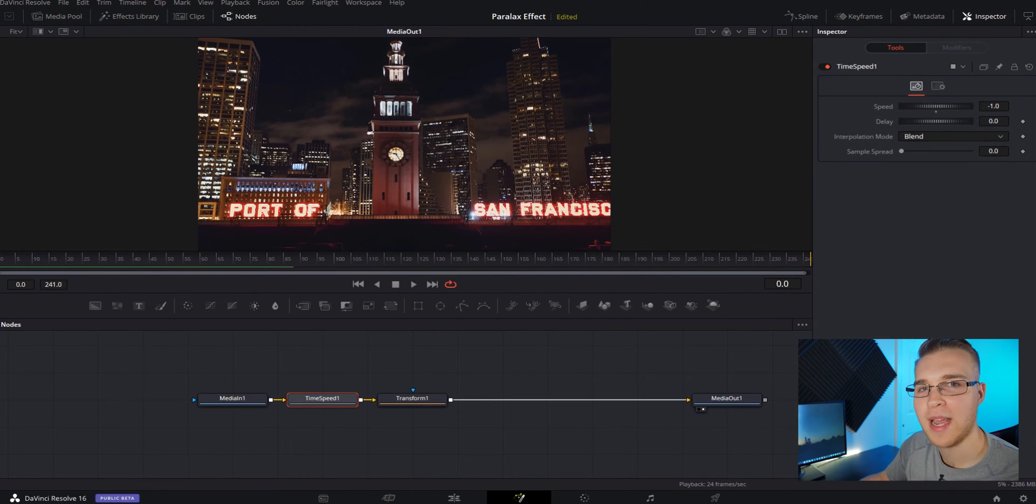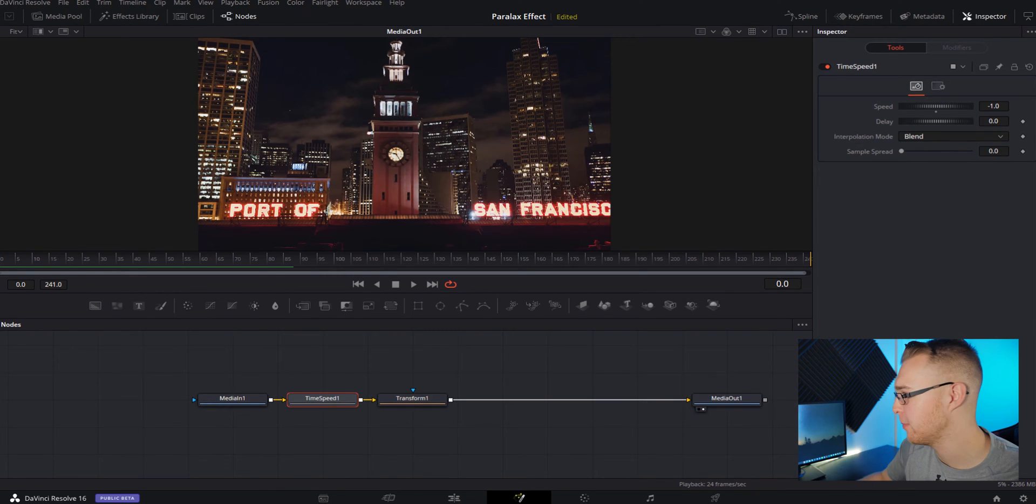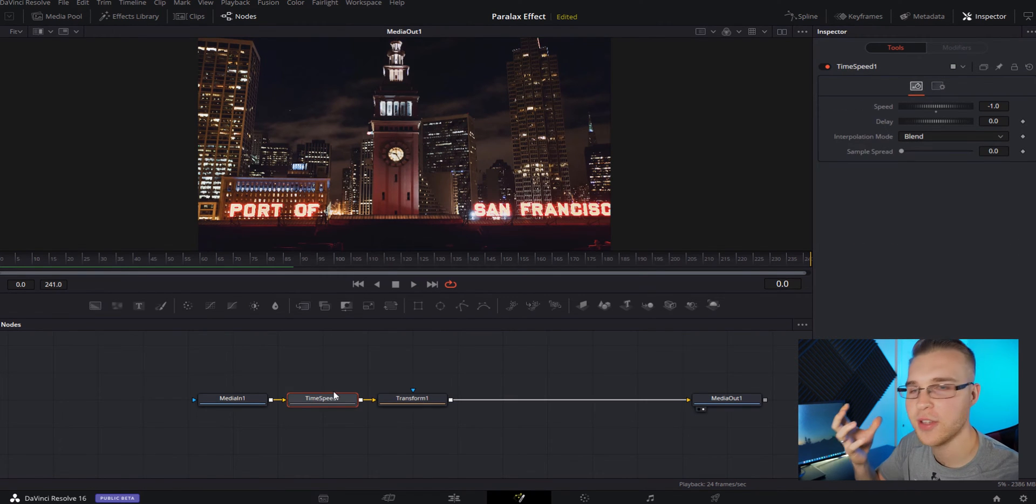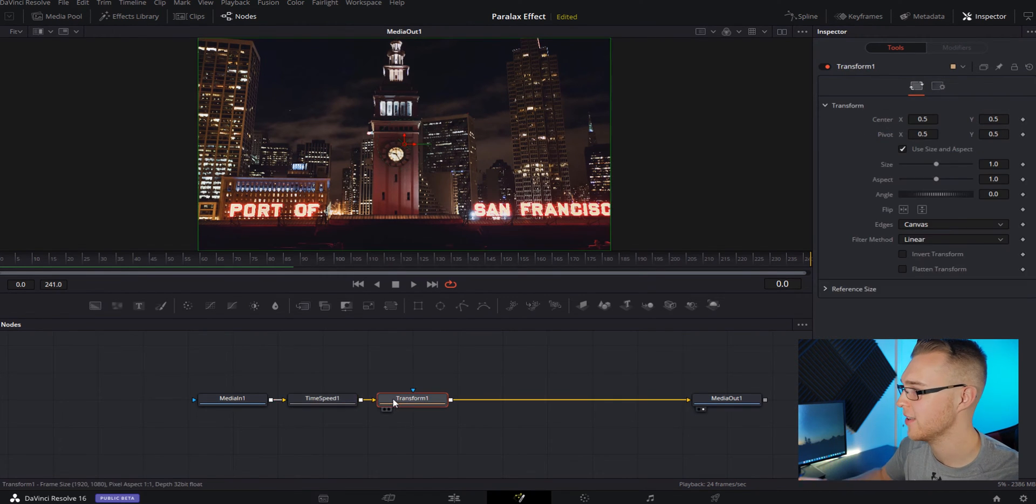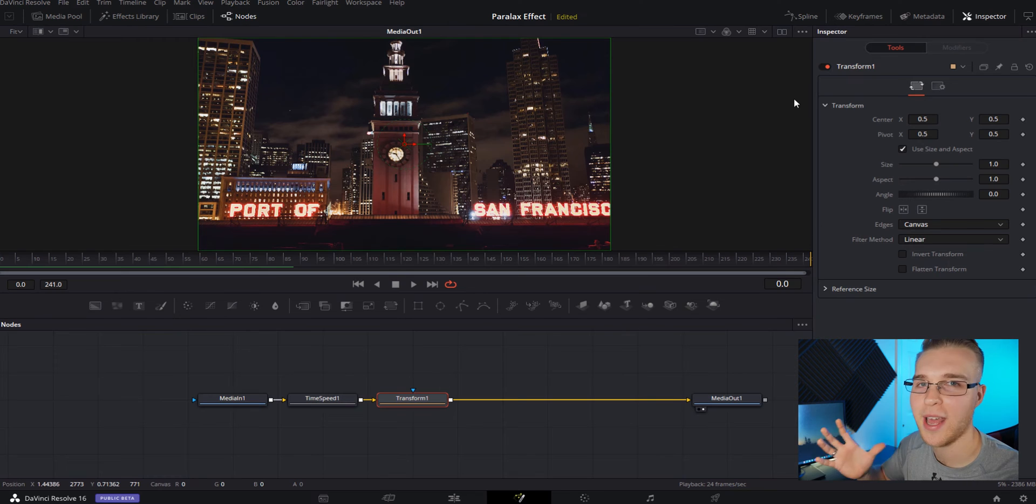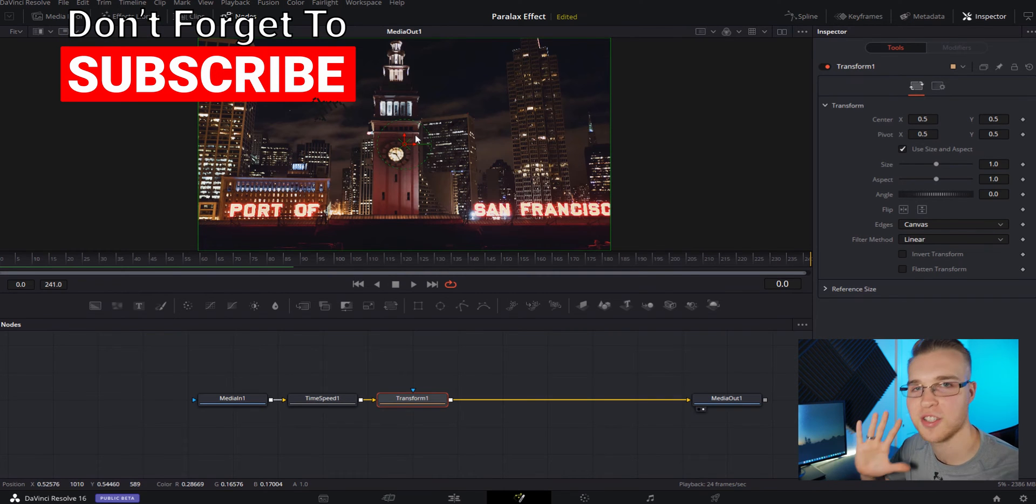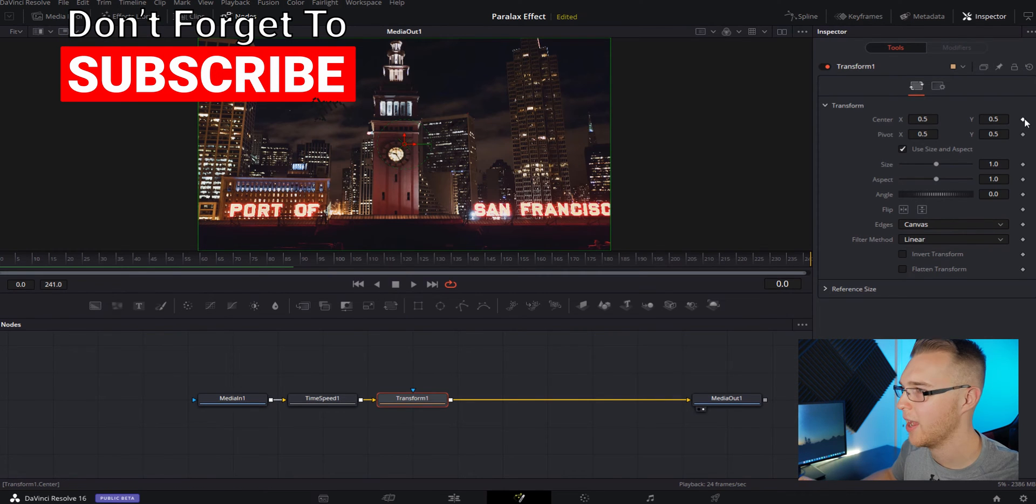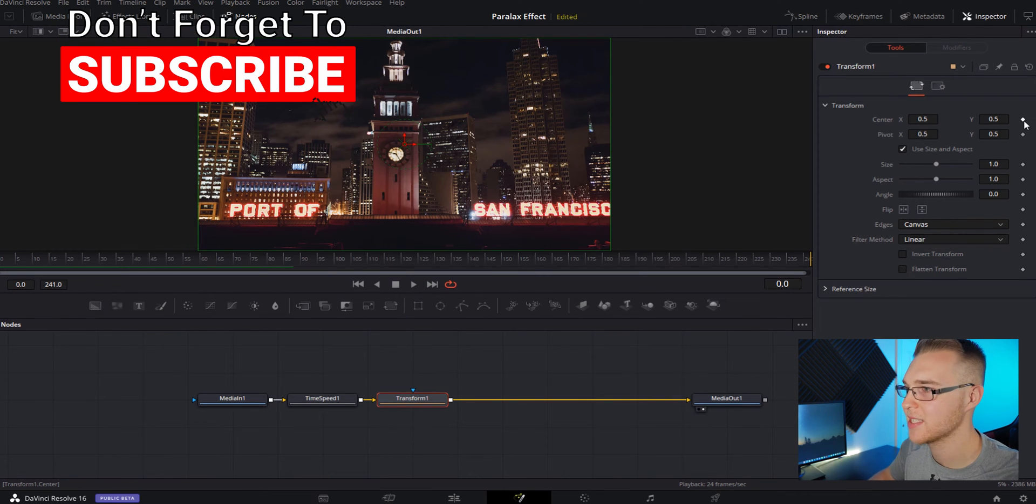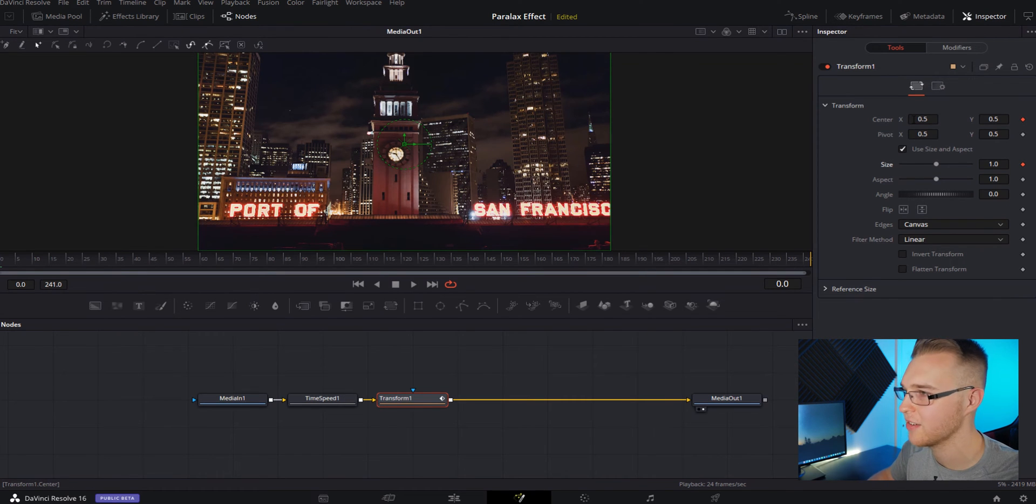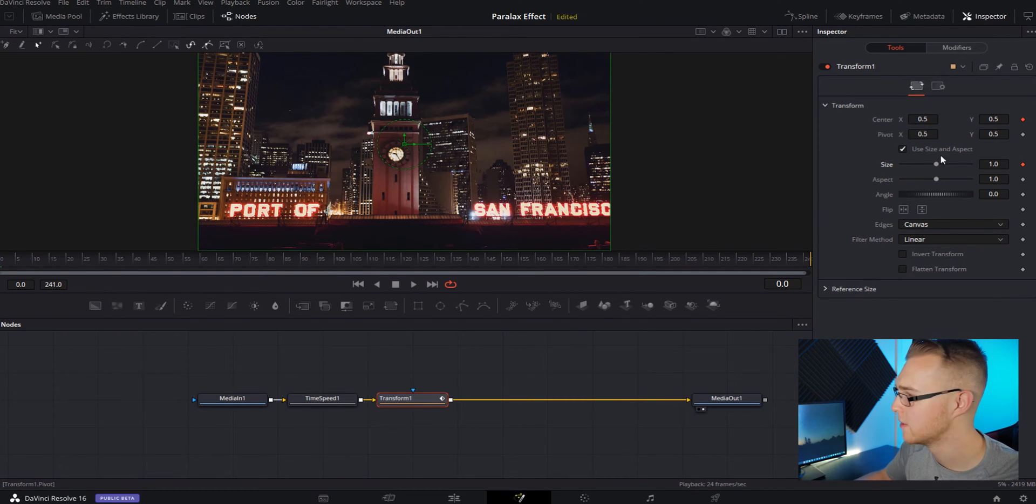So now that we have this going backwards, we can now push in on the frame to make that parallax effect. To do this, we're going to click on our transform node. We're going to add a keyframe. Make sure your playhead is also on zero. We're going to add keyframes on center. So hit this diamond and then on size, center is the position and size is the zoom.